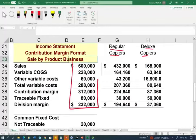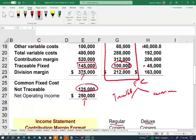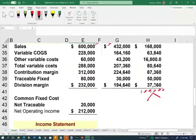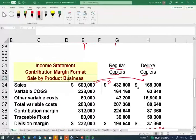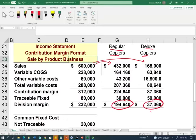Although the total fixed cost for the business division is 100,000, notice that when we break it down by product, the 100,000 is not all traceable at this level — some of it is common. It means even if we eliminated the copier products, 20,000 would still somehow exist. After doing that breakdown, we understand the regular copier profit, the division profit, and the deluxe copier profit.